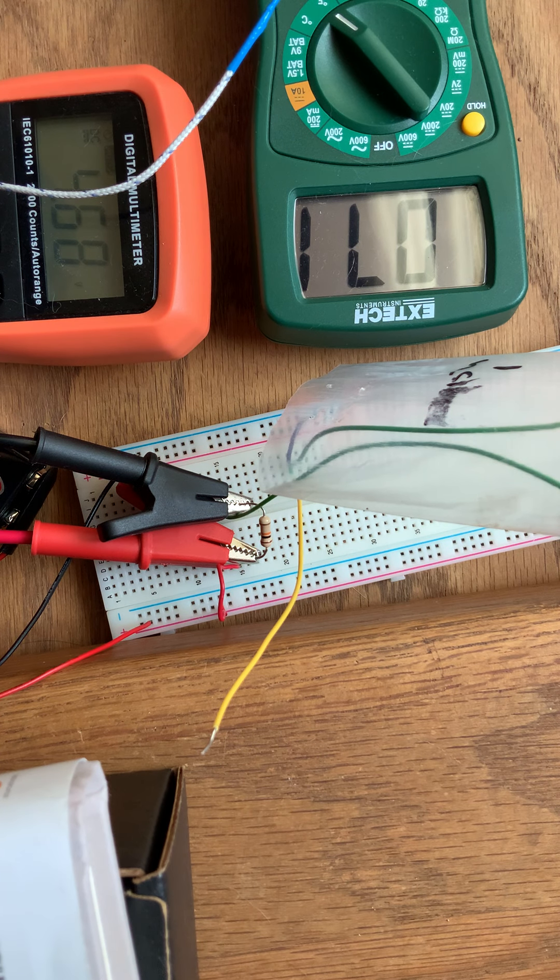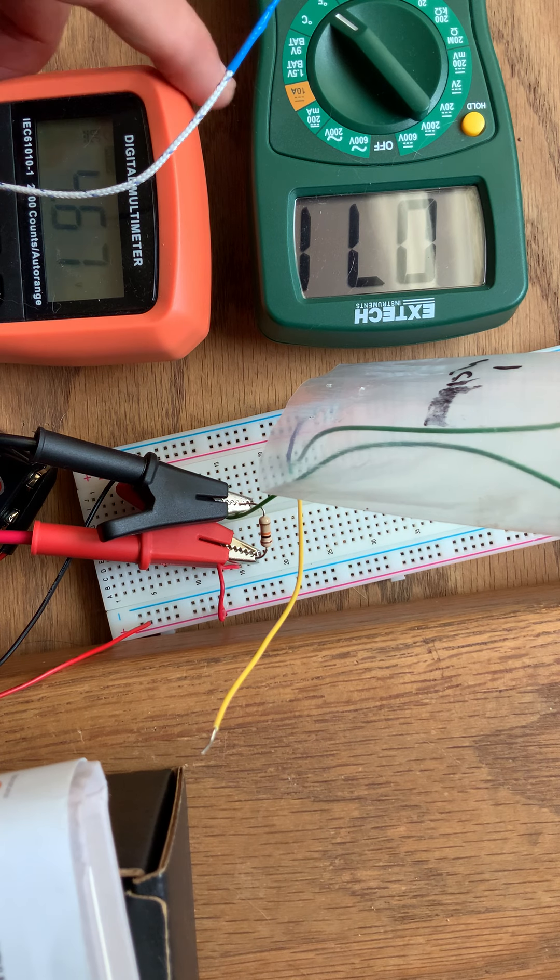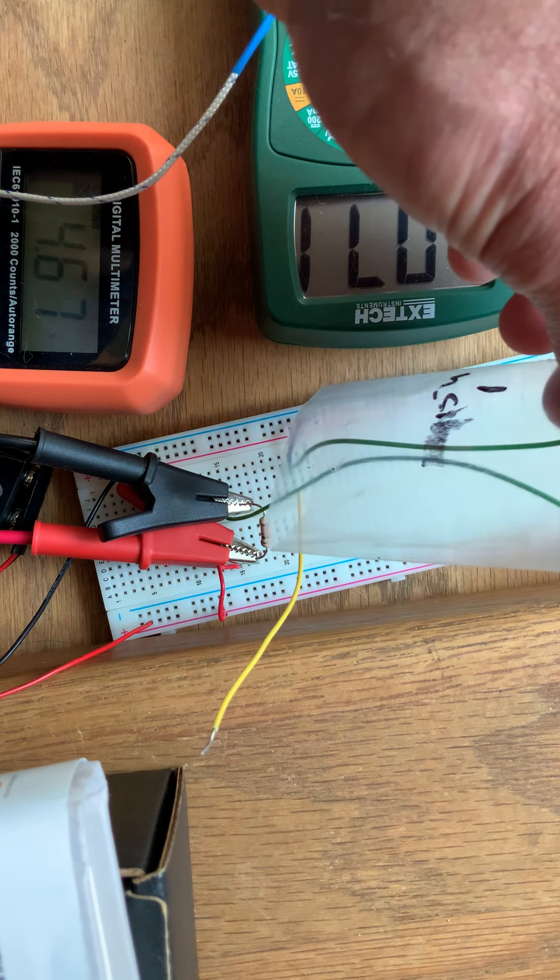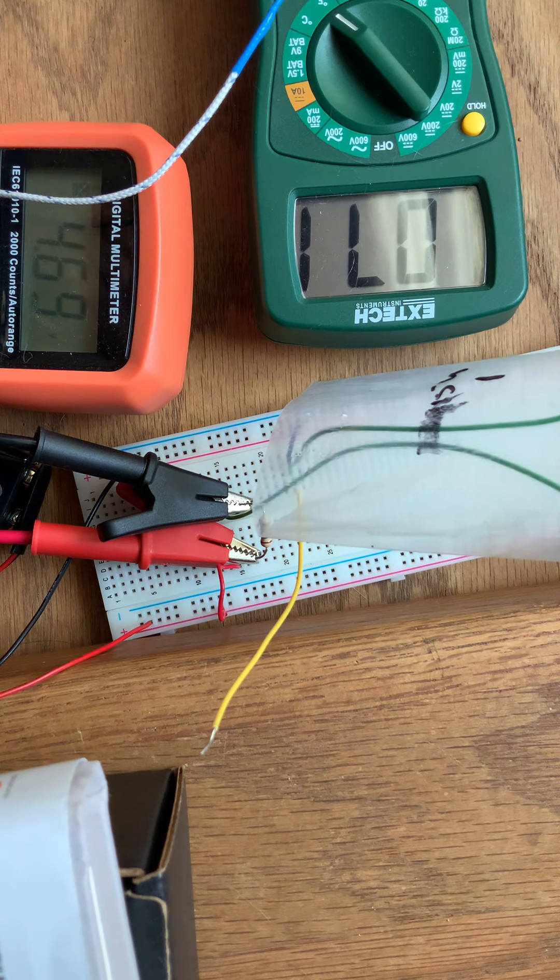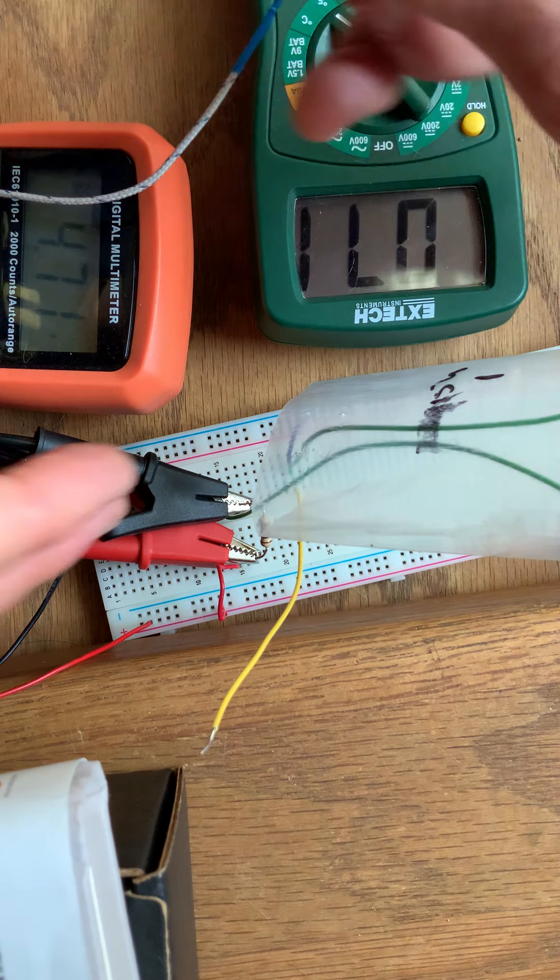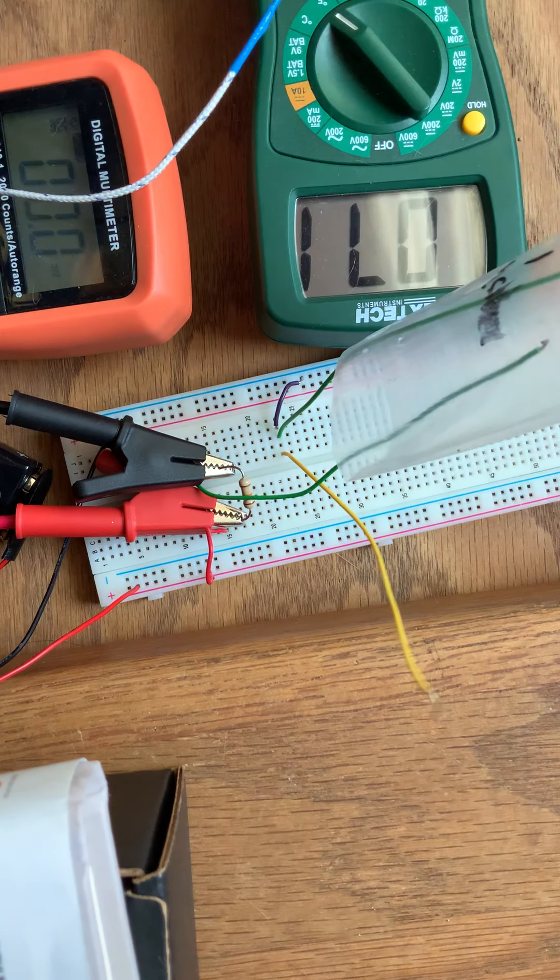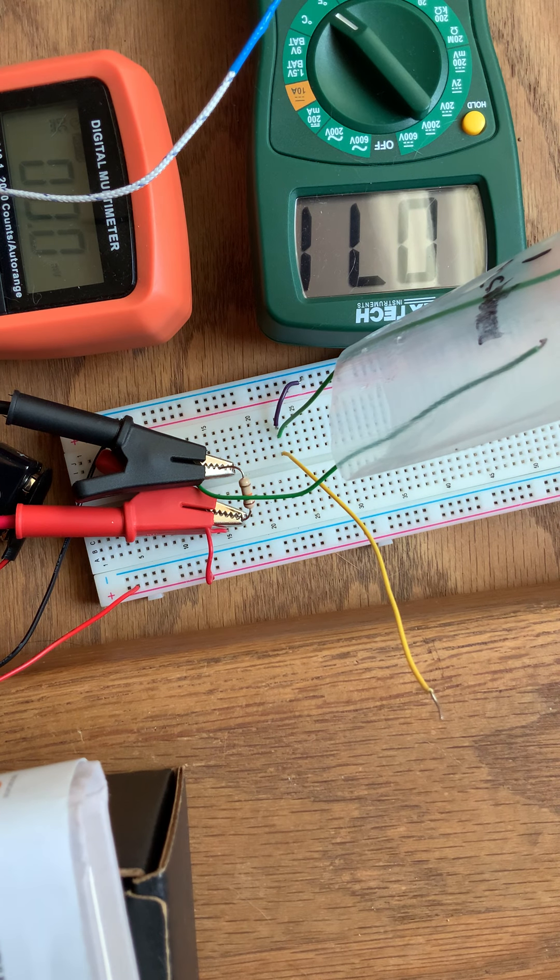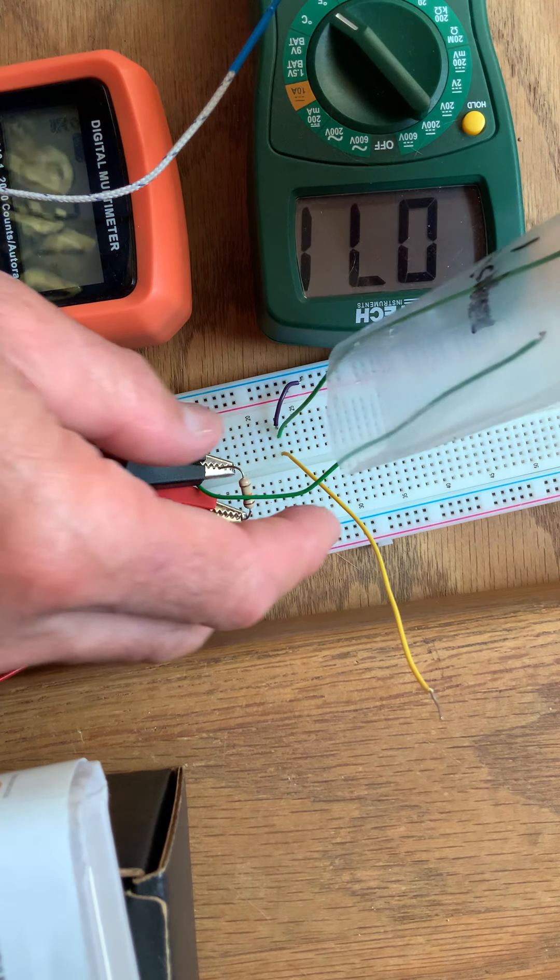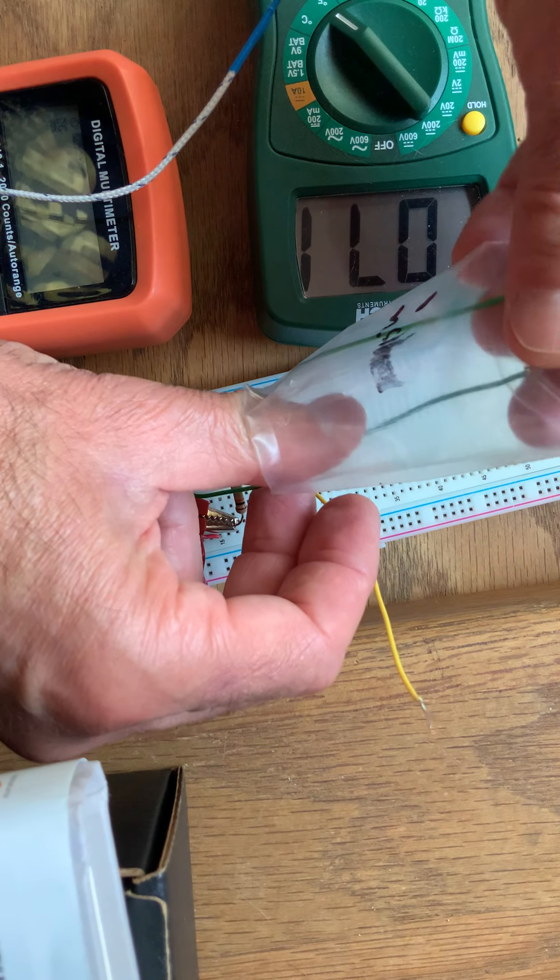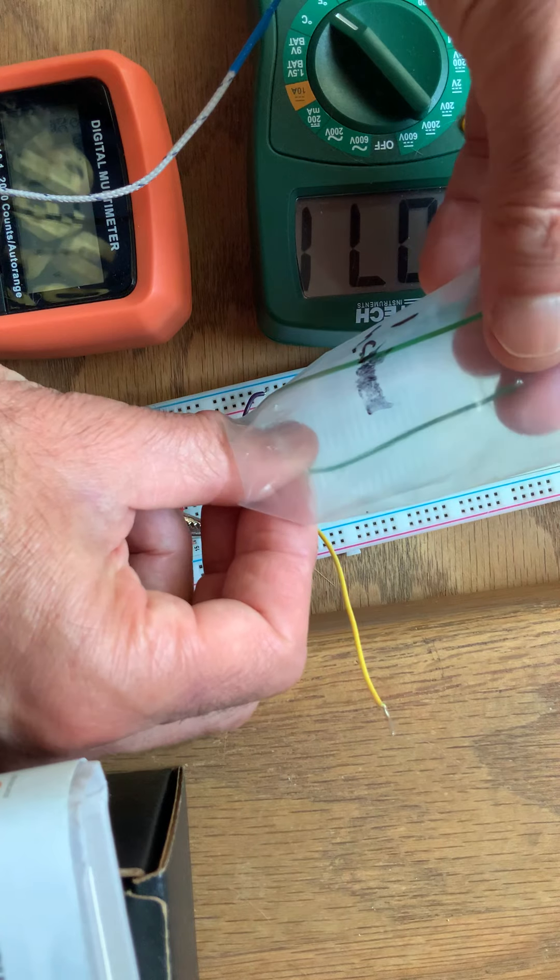And now if the thermistor happens to disconnect, I think it'll go to... see what happens if the thermistor disconnects... goes to zero volts rather than nine volts. Okay, so if you got zero volts reading on this, then you know you have a disconnected thermistor.